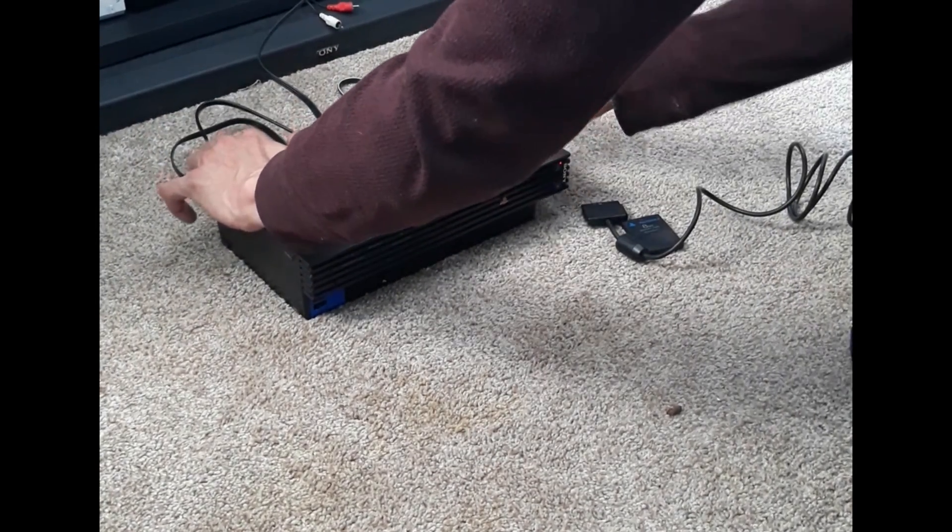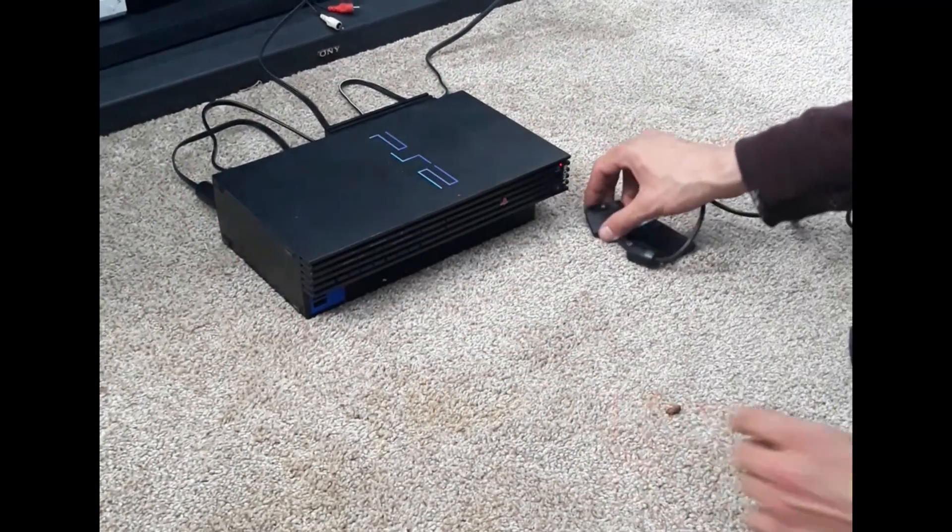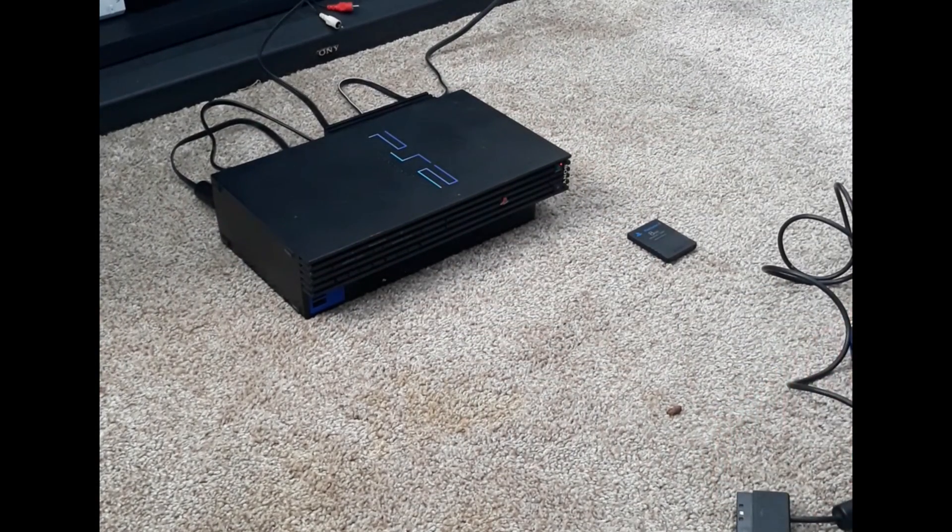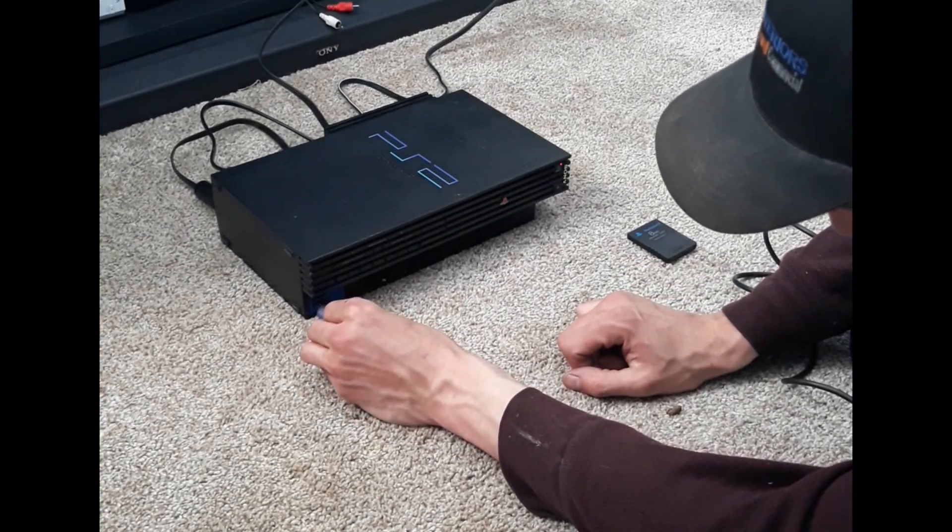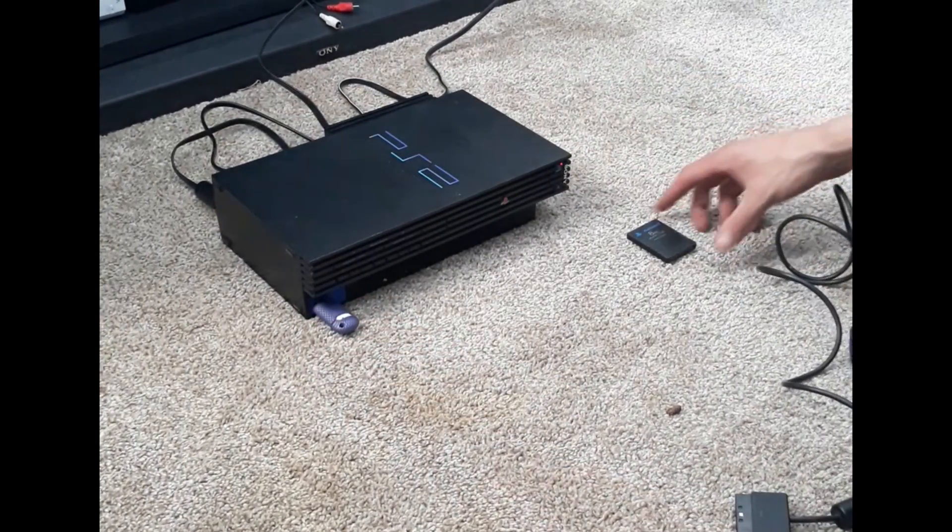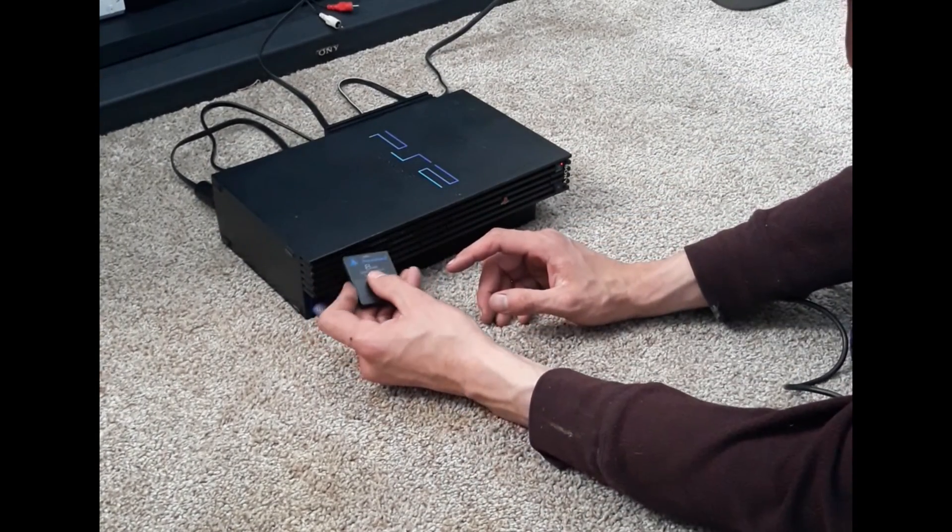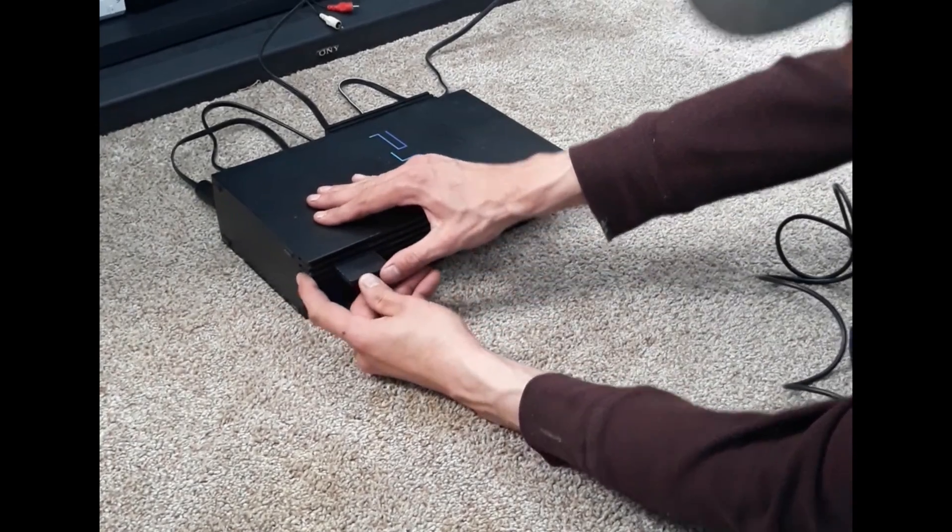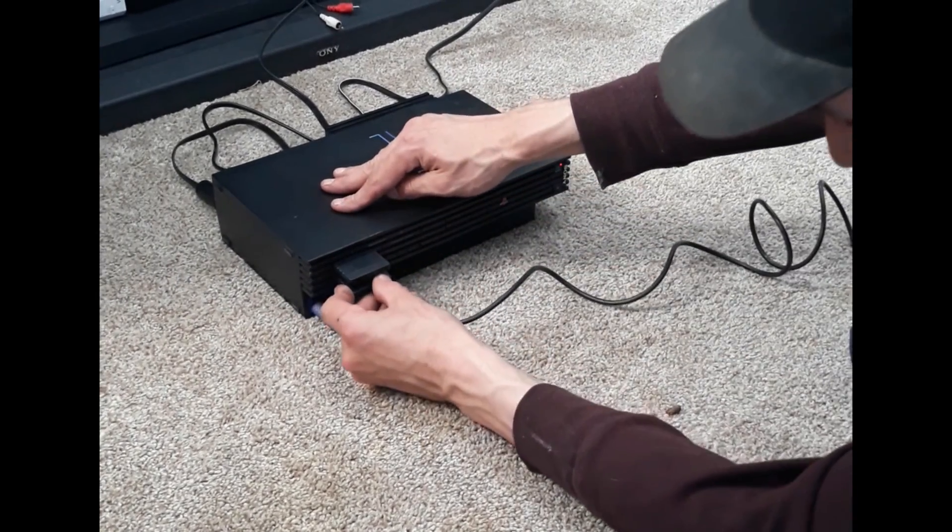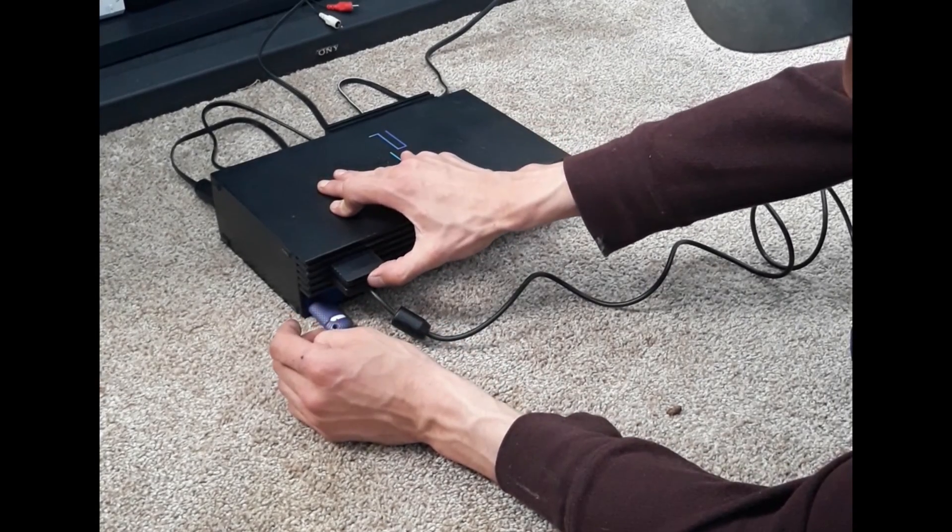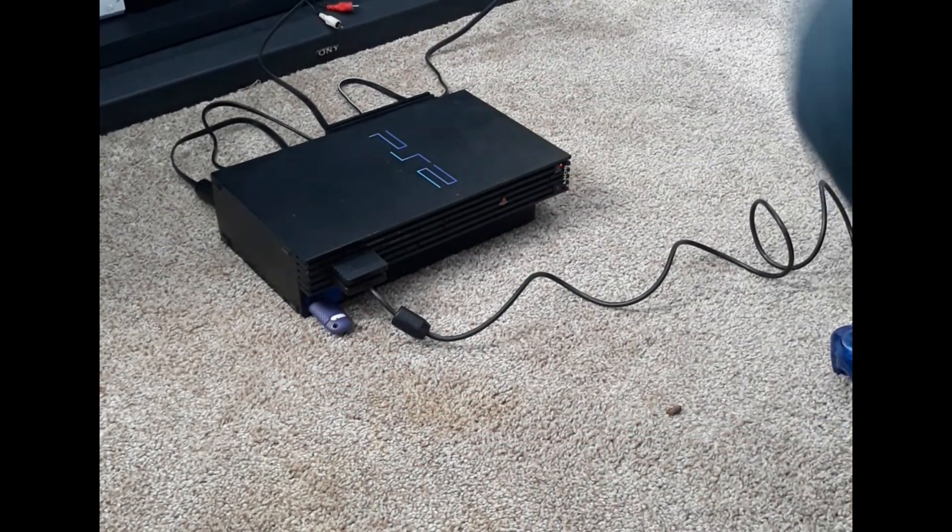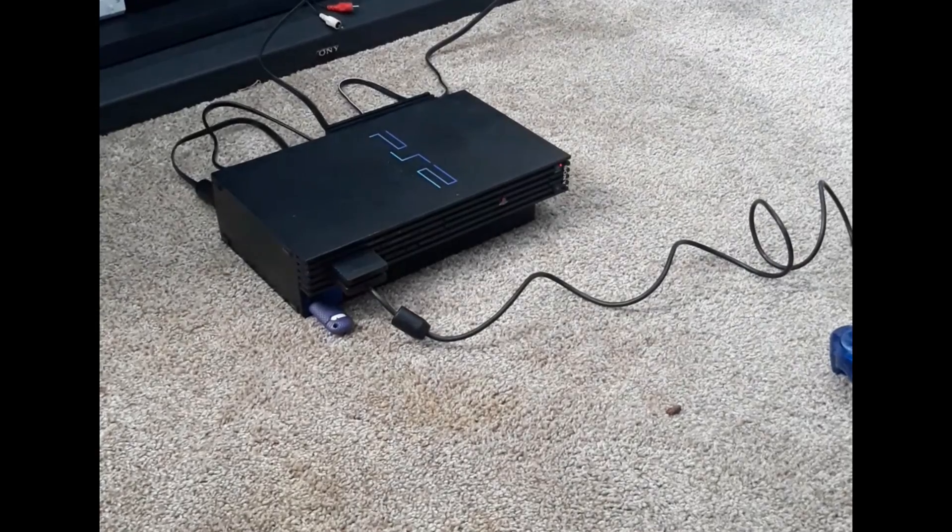So plug everything back up. Plug in the USB. Plug back in the memory card. And there we go.